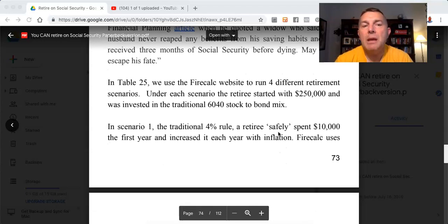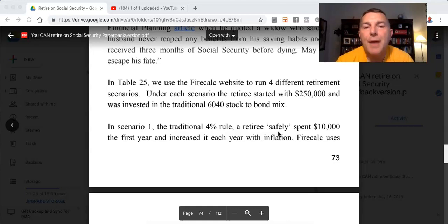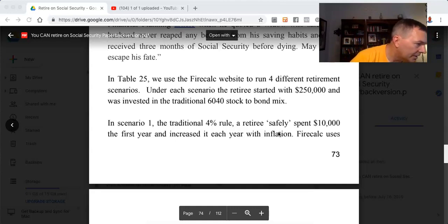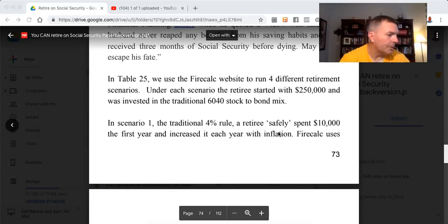May others escape his fate. In Table 25, we use the FireCalc website to run four different retirement scenarios. Under each scenario, the retiree started with $250,000 and was invested in the traditional 60-40 stock-to-bond mix.